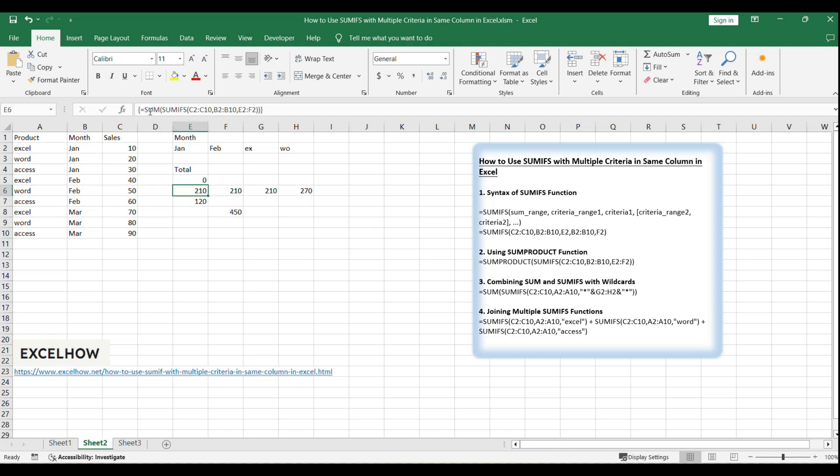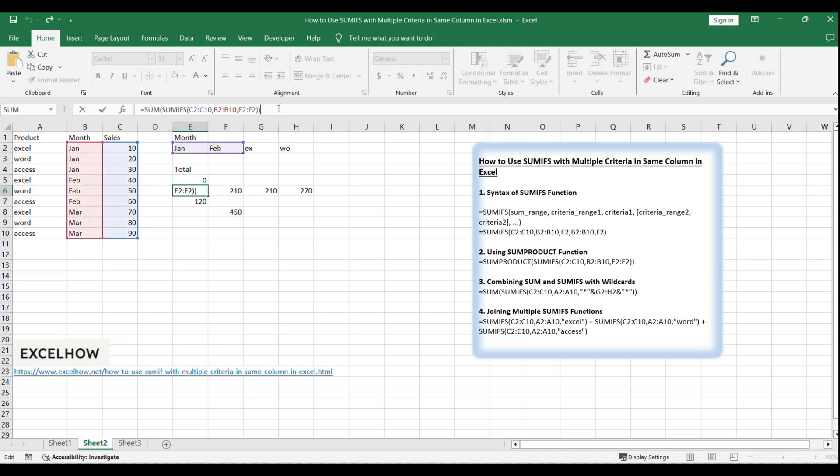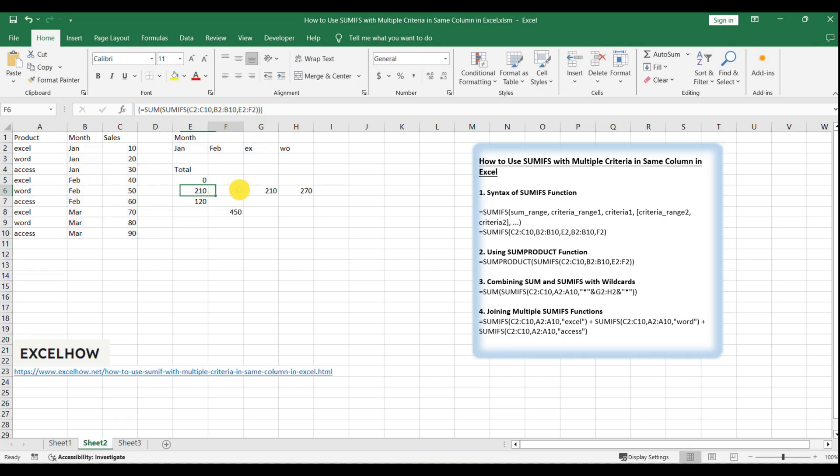Equals SUM SUMIFS C2:C10, B2:B10, E2, F2. This formula will sum the sales of products in Jan and February months.